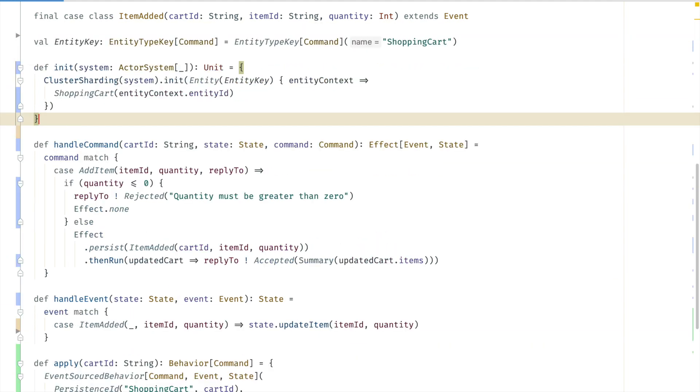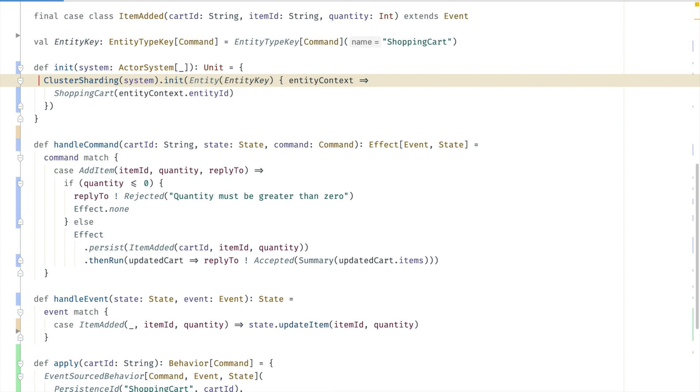To enable cluster sharding we need to initialize the shopping cart entity. This is like a factory for new shopping cart instances. The init is performed once when the system is started.